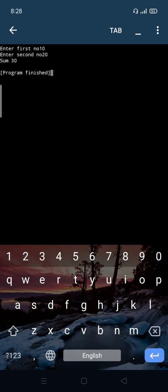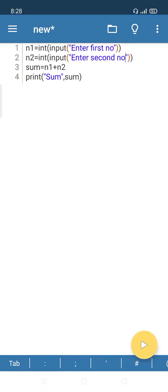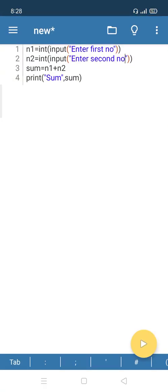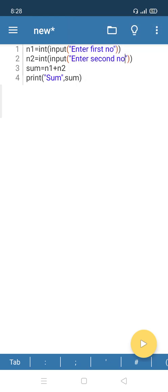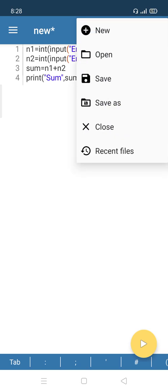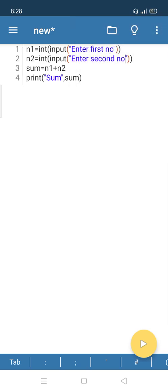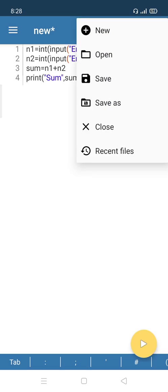In this app we have more options like undo, redo, search, go to line. Click on the folder option. When you click on folder: new, open, save, save as, close, and recent files.